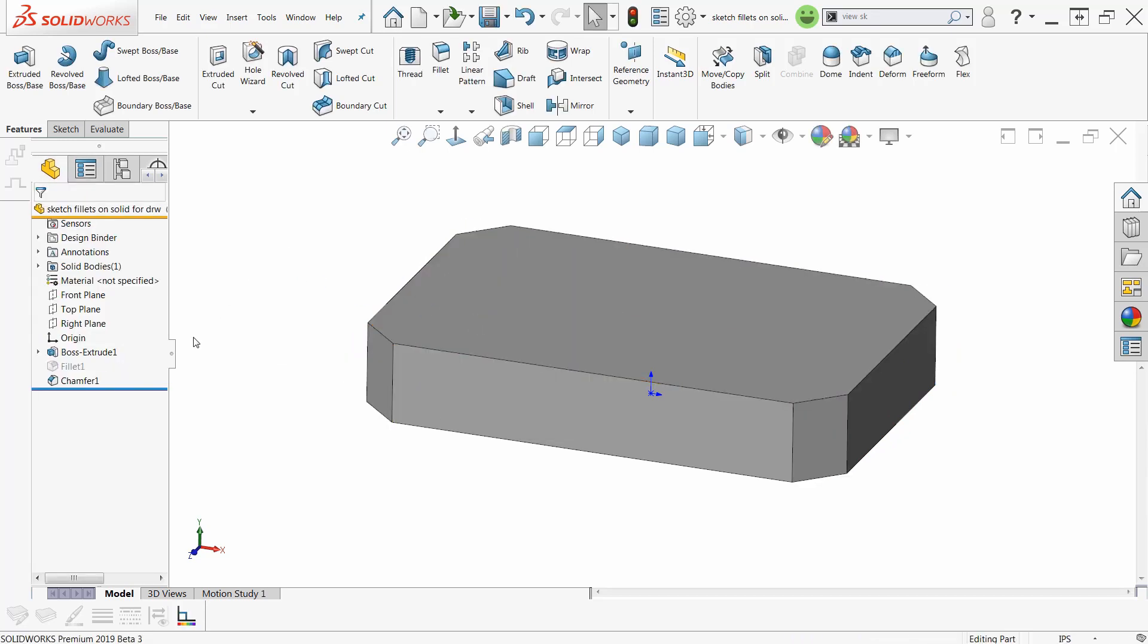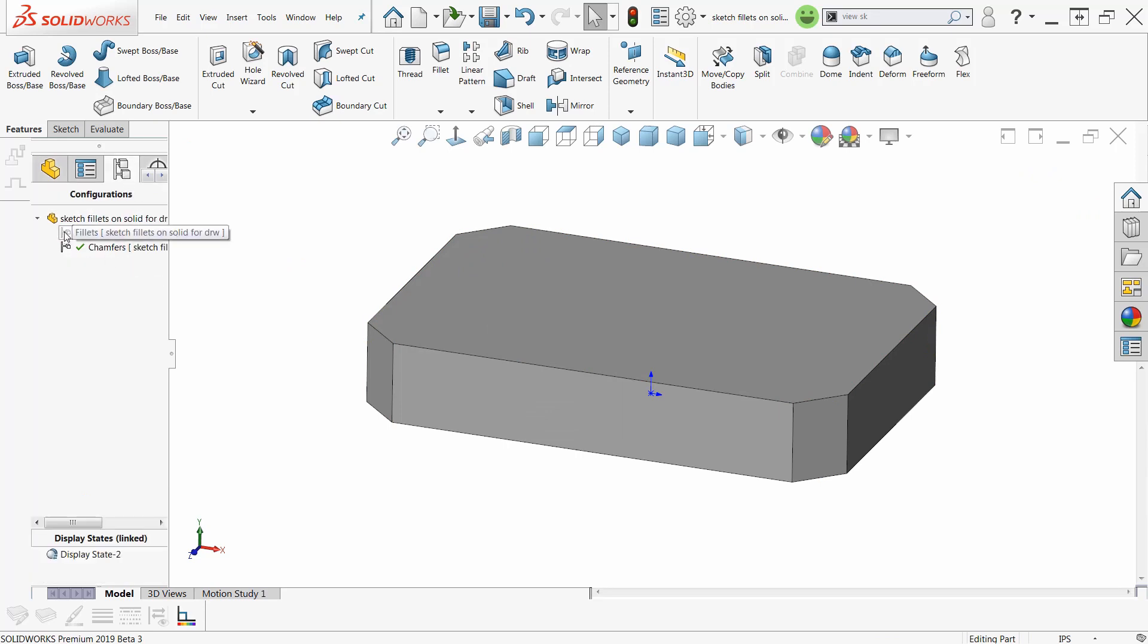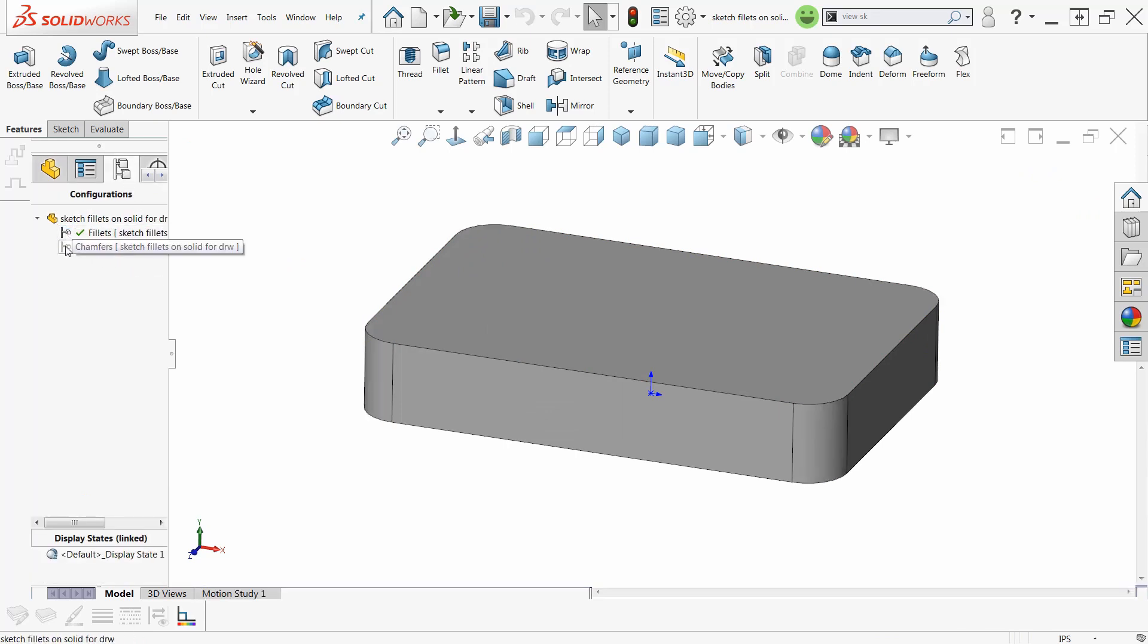So there we go. Now I've got chamfers. Let's go back here to the configurations, fillets, chamfers, and I can change these all day long. Now,